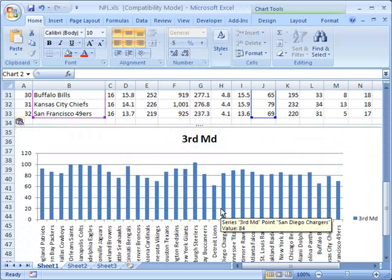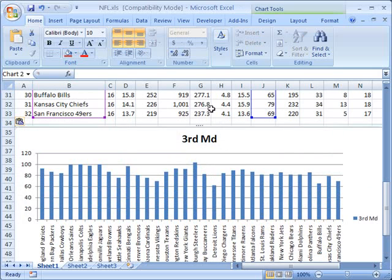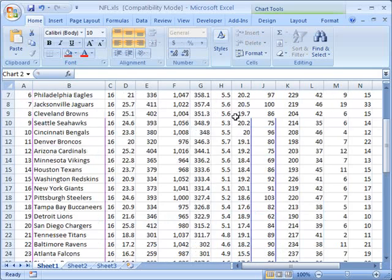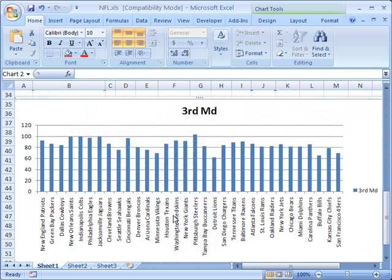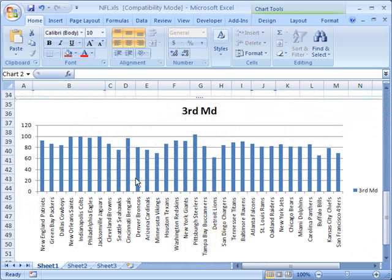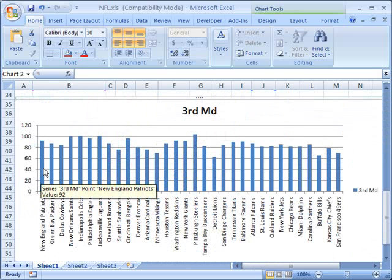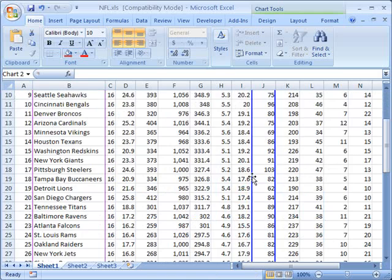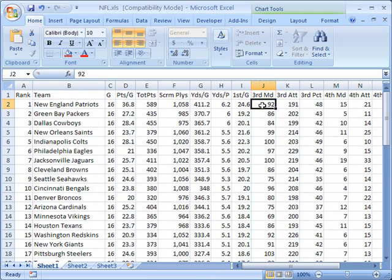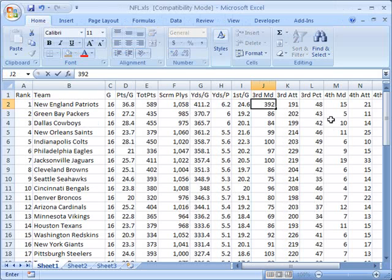Now this chart is dynamic, meaning that it's dynamically tied to the data up here. If I change the data in this chart, it will change the chart itself. So, for example, here we have New England Patriots. And you'll notice that when I mouse over it, it even gives me the exact value. During the season, they had 92 third downs made. But if I go up here and actually change this value to 392, I can go down and look at my chart.